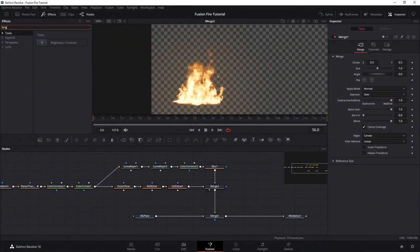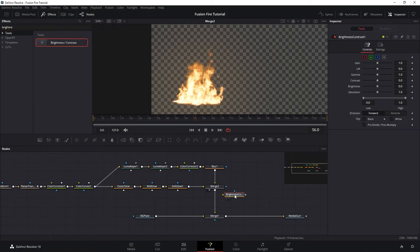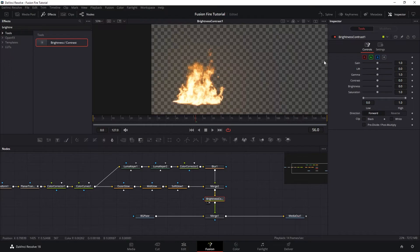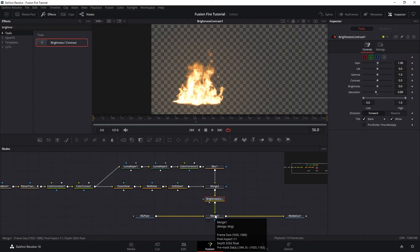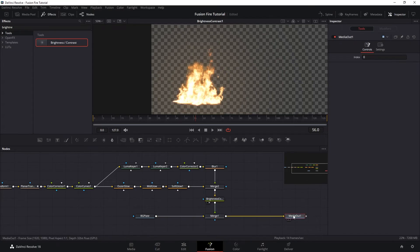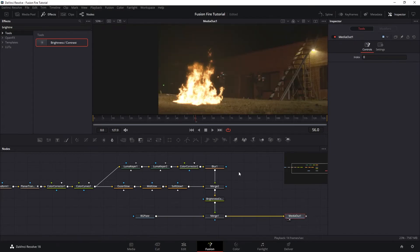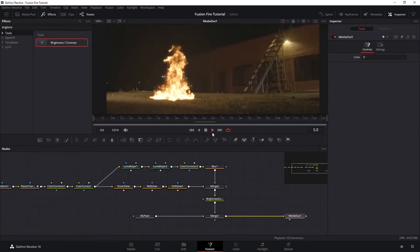Next, I want to continue refining the look of the fire. So let's add brightness and contrast and push the gain just a smidge and then reduce the saturation. And then let's check on the black and white clip just to make sure we don't have values above one or below zero. And let's look at our final result.